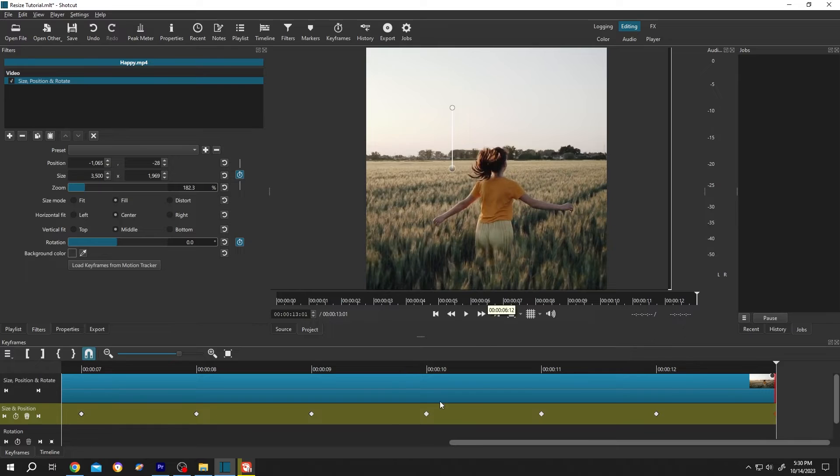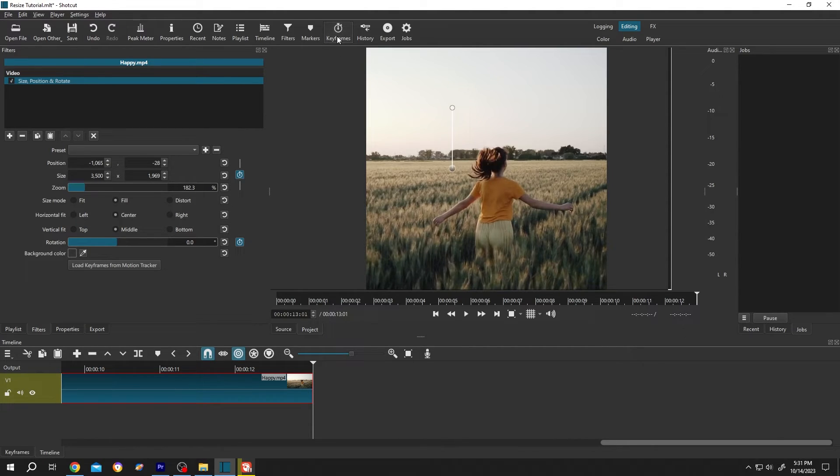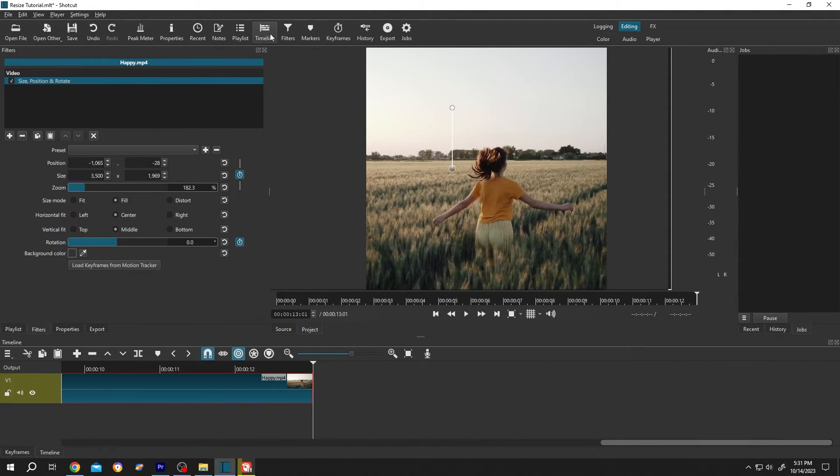Suppose we are done with the keyframing. To get back to timeline, click on this button. And if you want to edit the keyframes again, just click on the keyframe button. So let's get back to timeline. Then to export it...